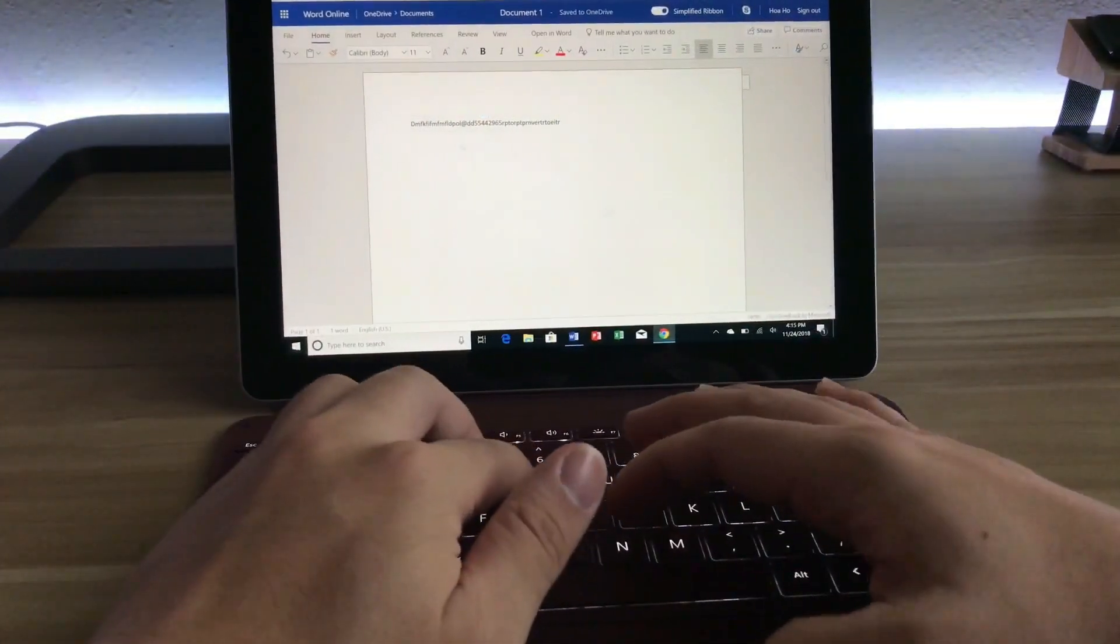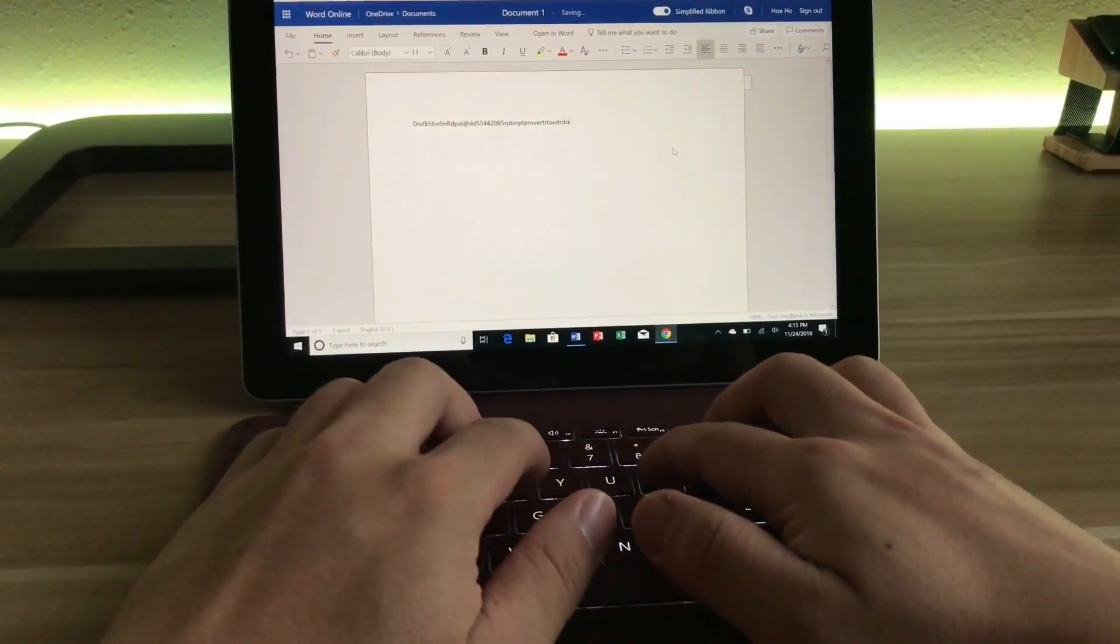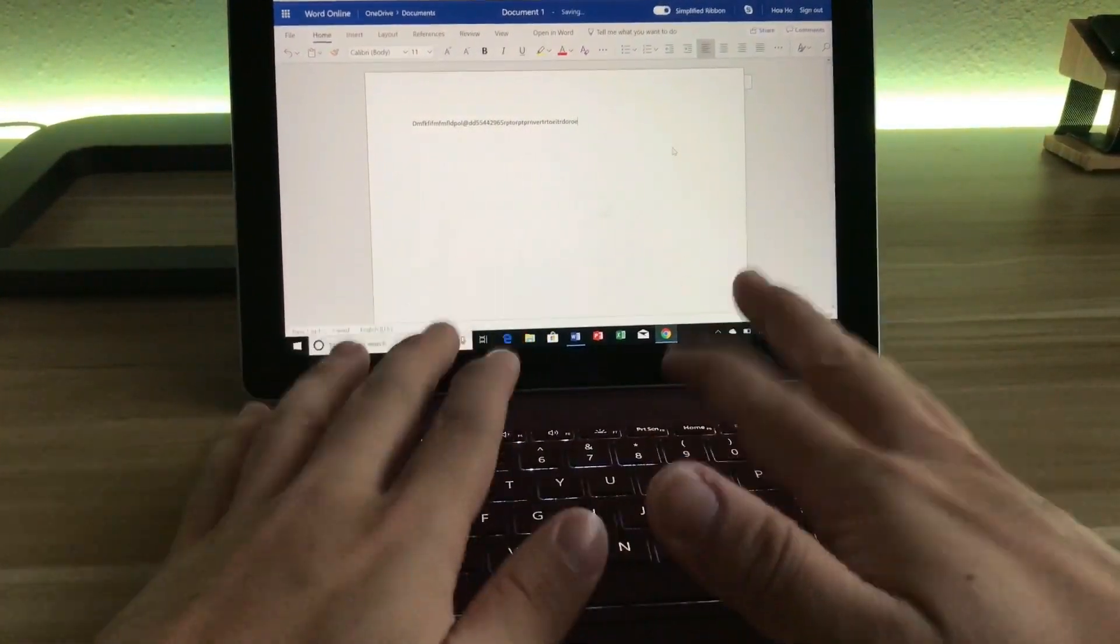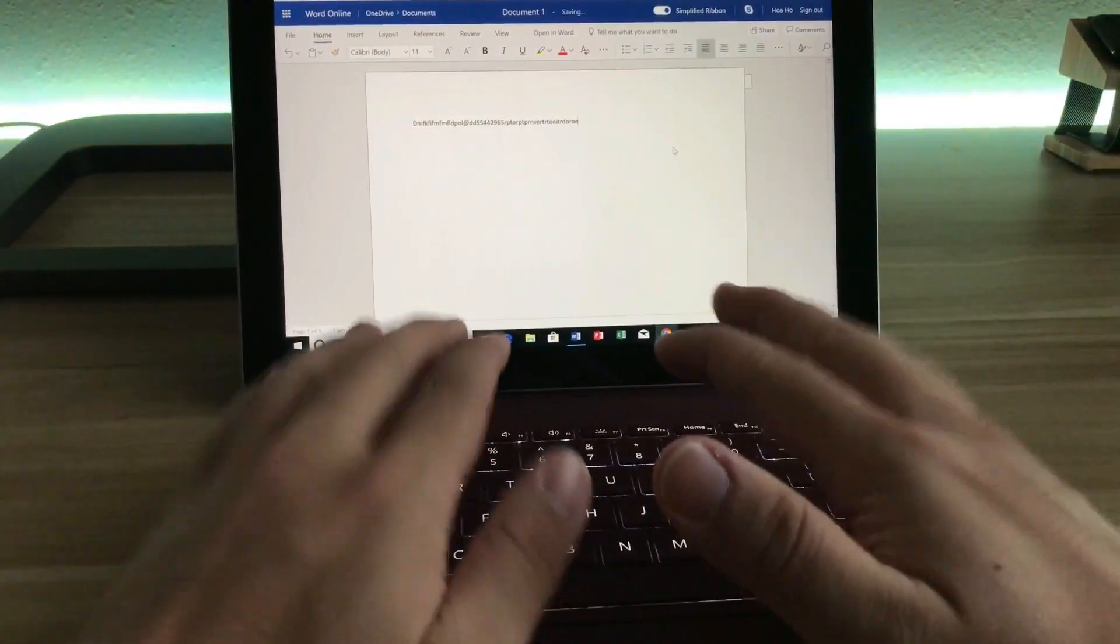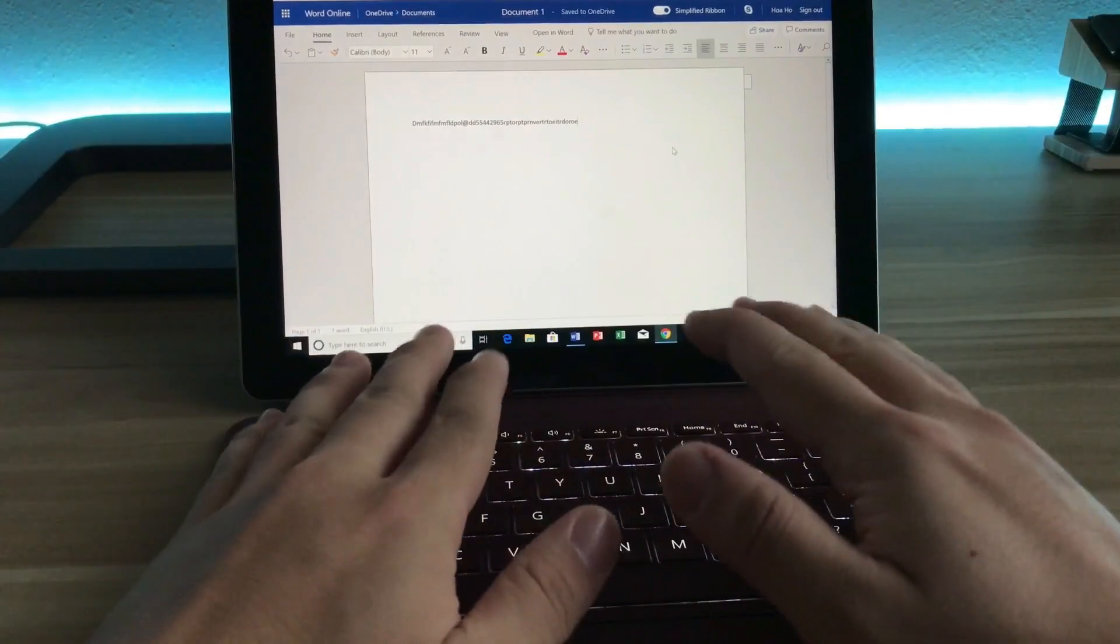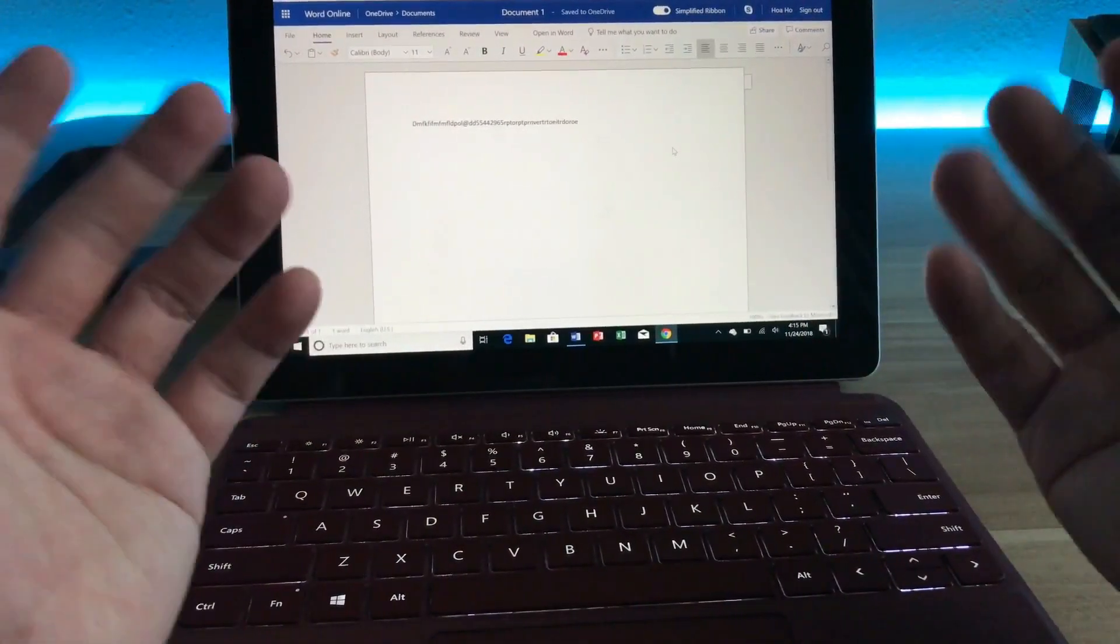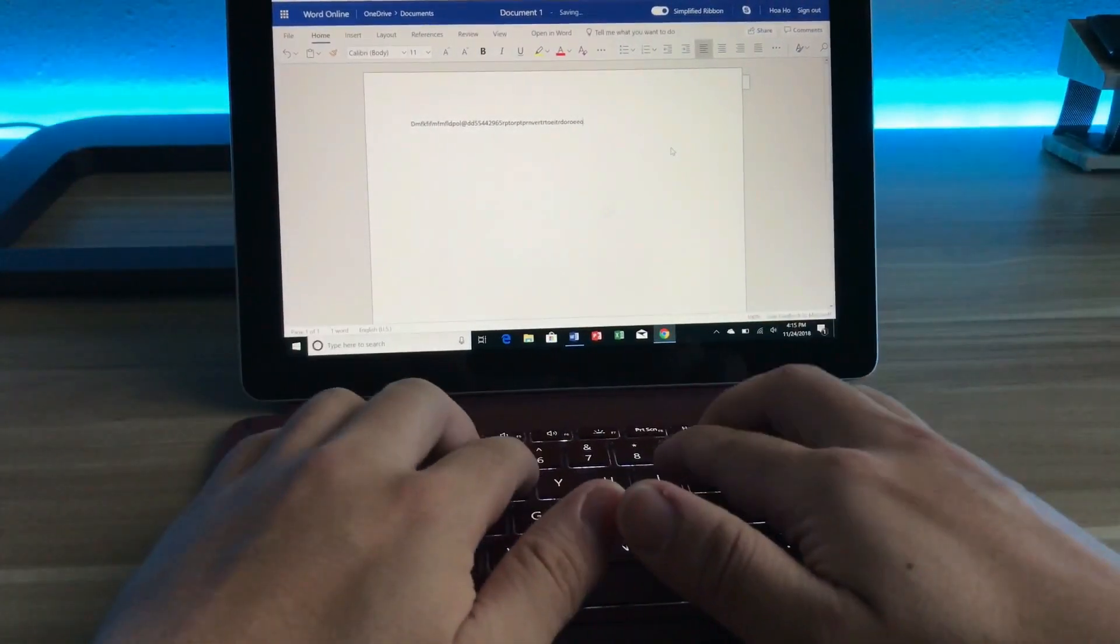So testing the keyboard is responsive, but I feel that the keys are too squished up. So if you're the type of person with big hands, it may be harder to type on this keyboard.